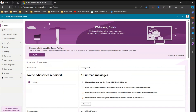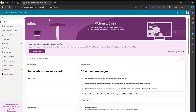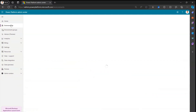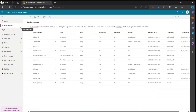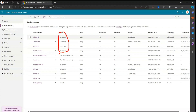I'm in the Power Platform Admin Center. I can navigate to Environments, and from here I can pick up any environment. As you can see, there are various types: a developer environment, a trial environment, a production environment, and a default environment.